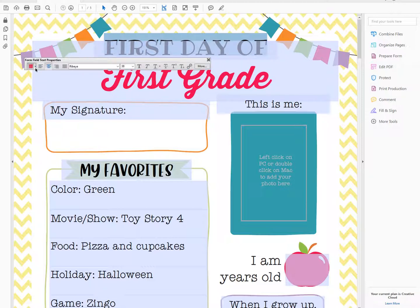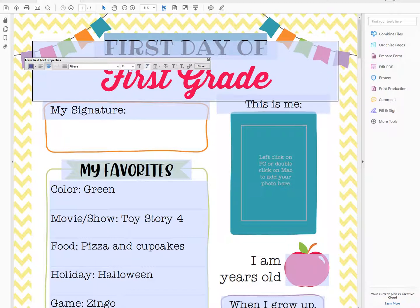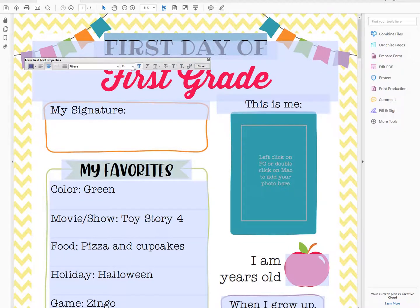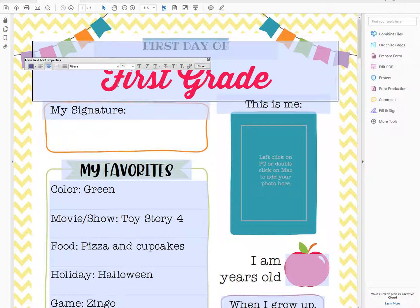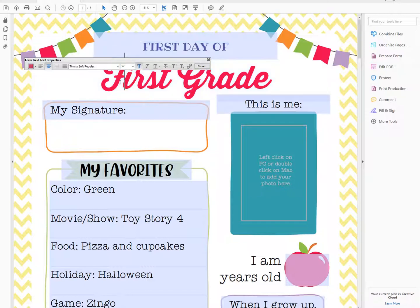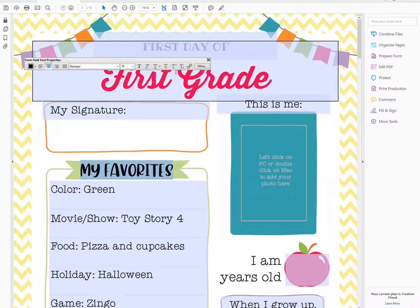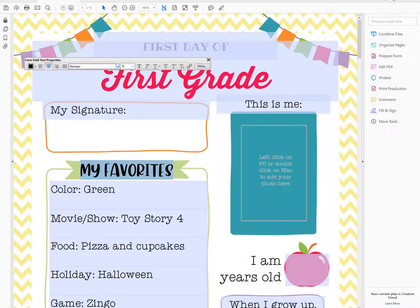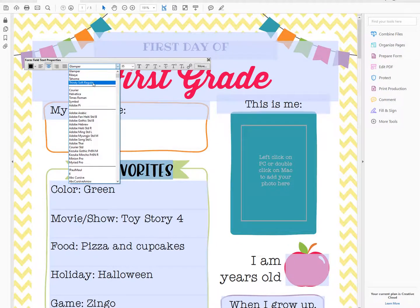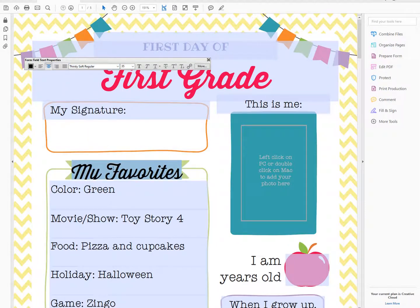You can change the color — I'll pick this purple. You can change the font size, make it really small, and you can also change the font. Say I want to change the font; I really like this font here, Thirsty Soft, but it looks a little funny here in this bar.